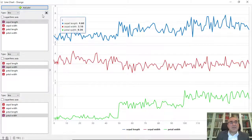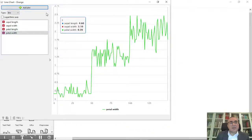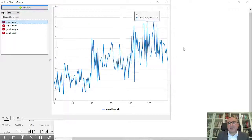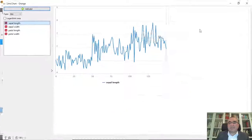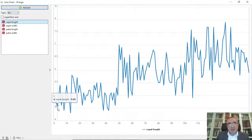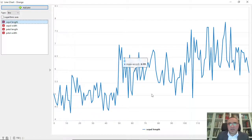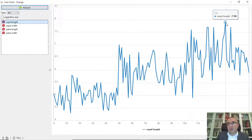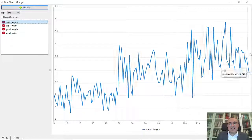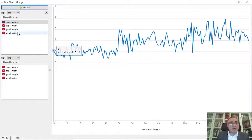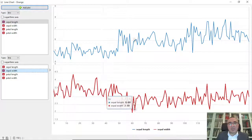In the Line Chart, I'll clear all plots and add a new one. I'll use Sepal Length — this is the Sepal Length plot. Let me maximize this. These are the values across all instances; the minimum is around 4.3 and the maximum is 7.9, so you can visualize this data as a time series.